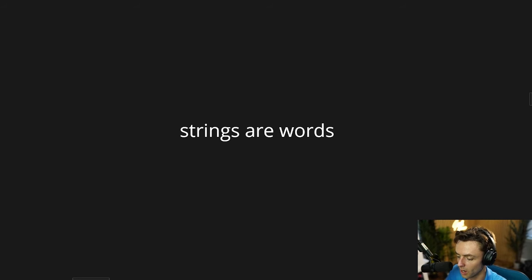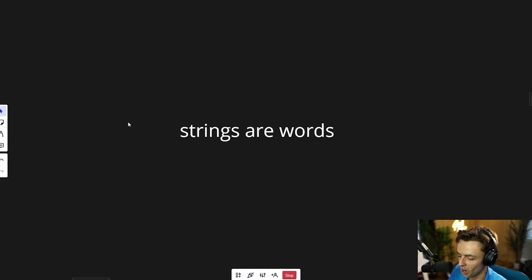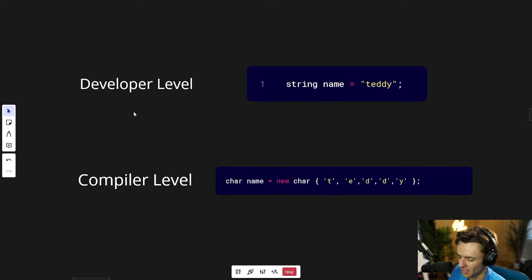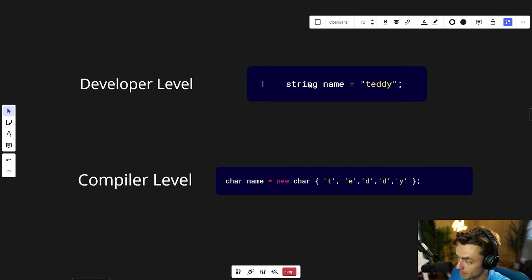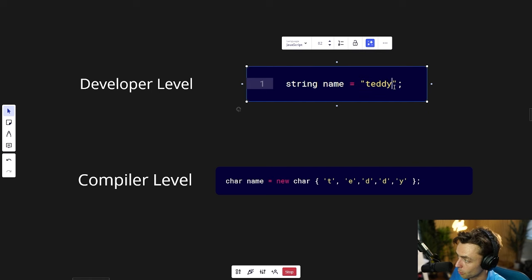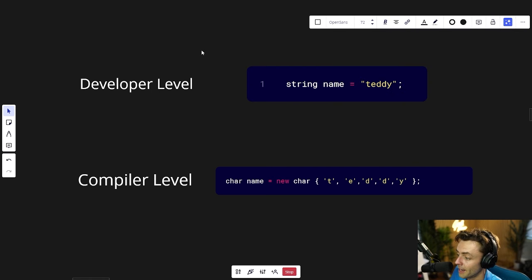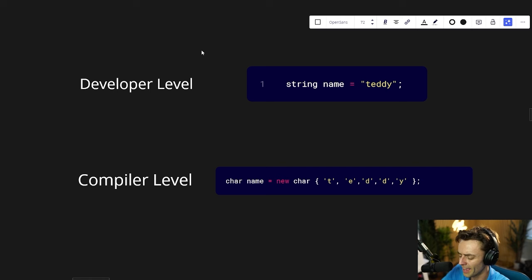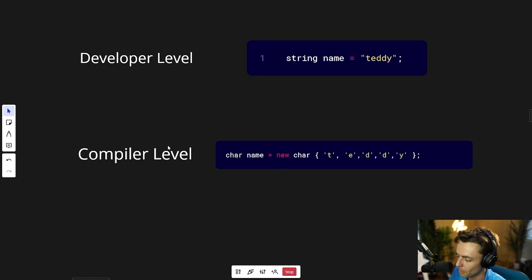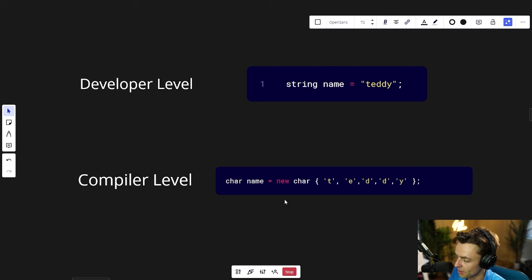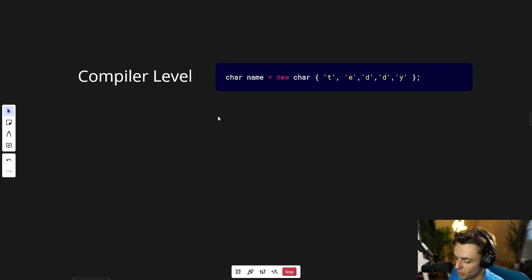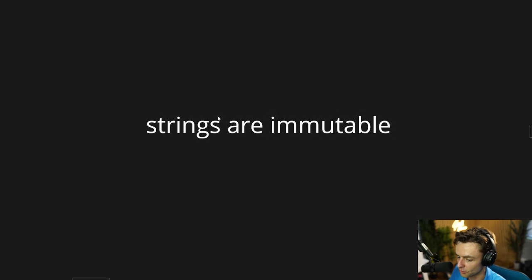Anytime you are reading words on a computer screen you are reading strings. Strings are words, and on a day-to-day basis you won't have to think about strings that much because they're very simple to create — give it the type string, a variable name, double quotes, put the word inside, put the semicolon at the end. But on a deeper level, C# is doing way more, because it's actually converting this string into an array-like structure of chars.